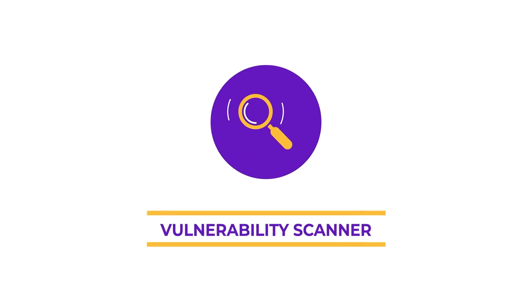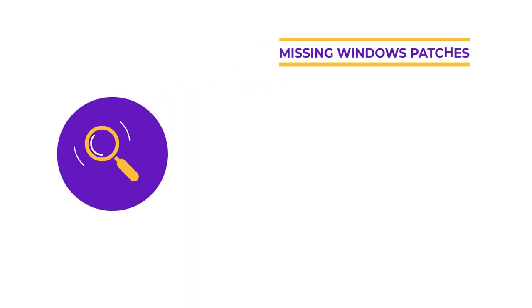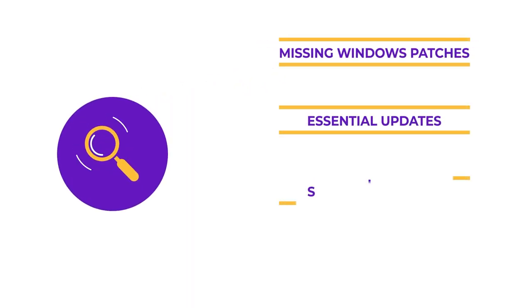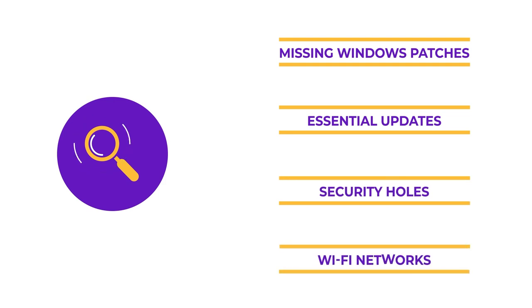Bitdefender's improved vulnerability scanner helps check whether you have outdated system settings and software that need to be updated. The scanner can check for missing Windows security patches, essential updates, security holes, Wi-Fi networks, and inform you on the best course of action.